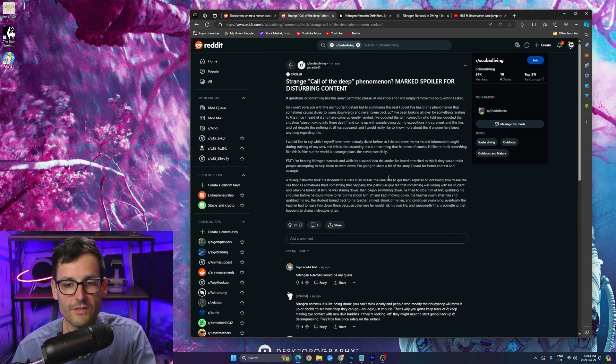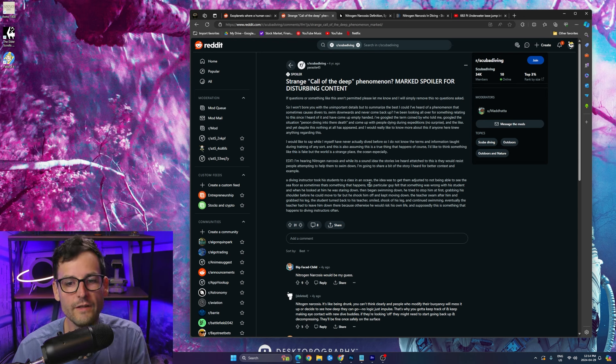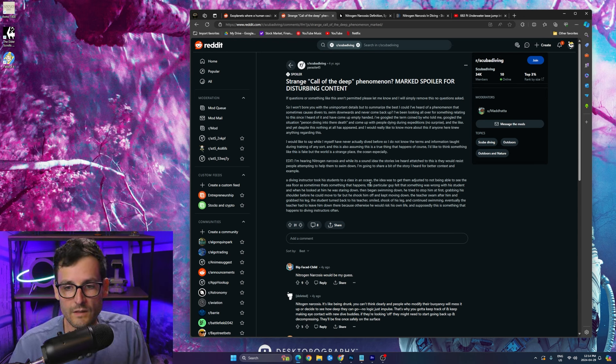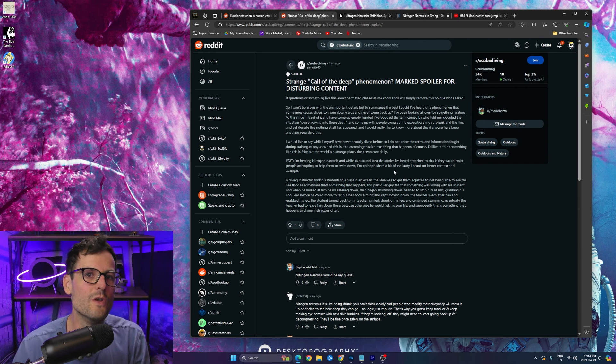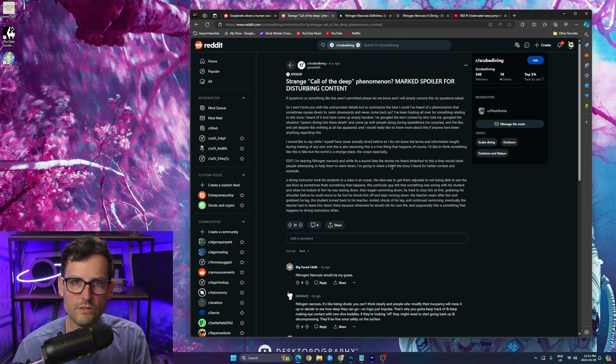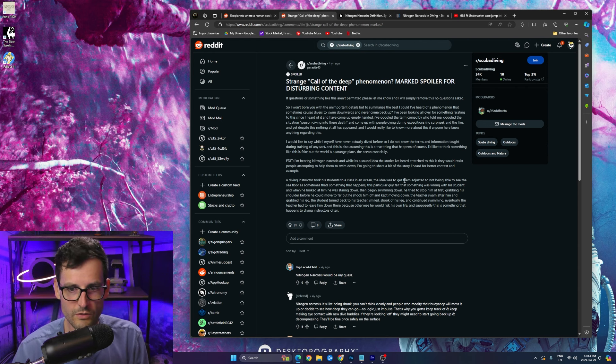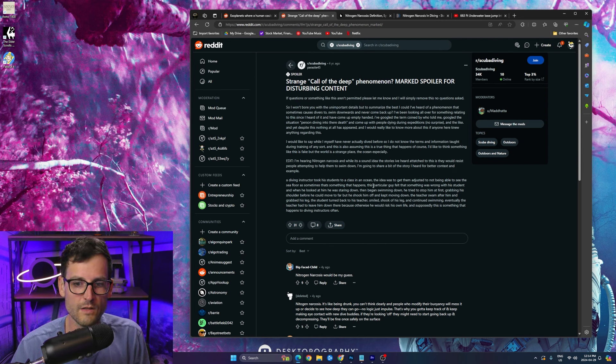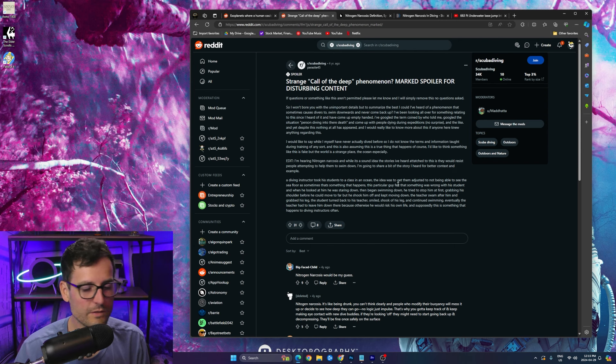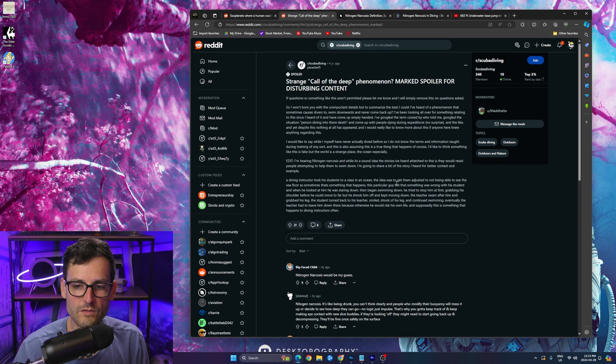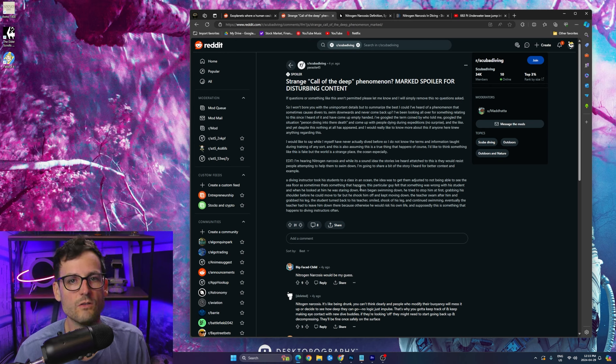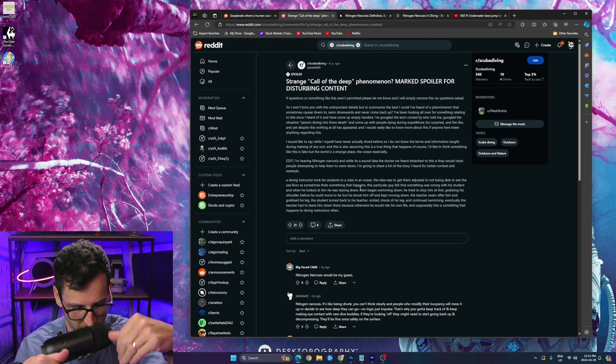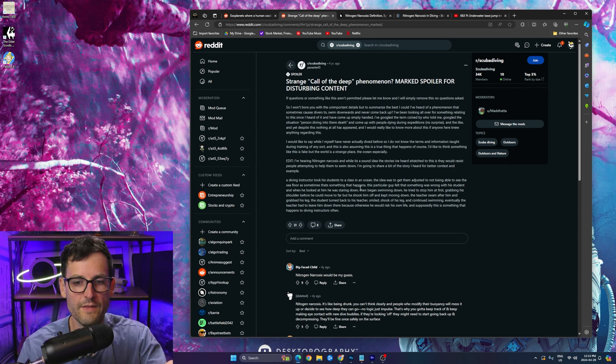So you know, a diving instructor, he's got a class going on. He's teaching them how to get adjusted to not being able to see the sea floor, right, just like what we just saw. So this particular guy or day or whatever you want to say, he felt that something was wrong with the student when he looked at him. He was staring down.